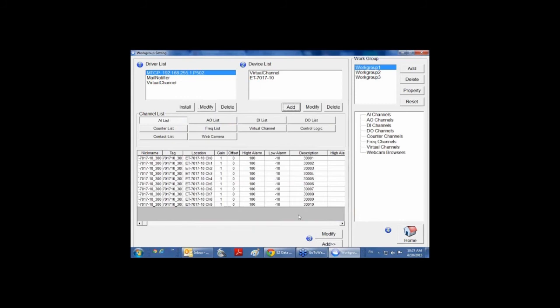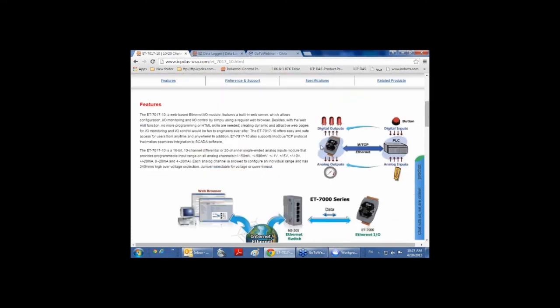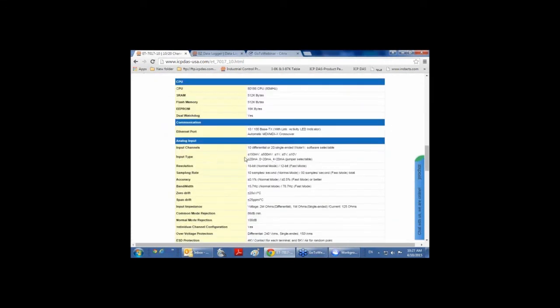As you can see, you have 10 analog input channels because the module ET-7017-10 has 10 analog inputs. In the WebHMI for this module, you have the possibility to set the input ranges or the type of input. For example, on the product page for this ET module, you can see the input type — you can have different input types, voltage or current, for example 4 to 20 mA.